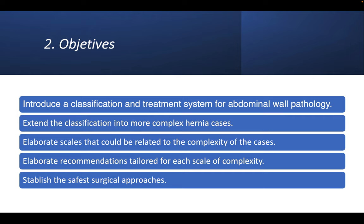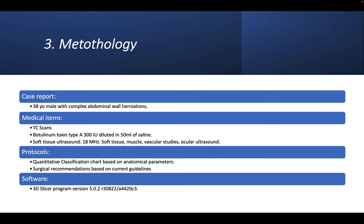The methodology we used: we had a case of a 38-year-old male with complex abdominal wall herniations. We used CT scans, Botox, and ultrasound. The protocols we used with a quantitative classification based on anatomical parameters and surgical recommendations based on current guidelines. And mainly the software used, which was the 3D Slicer program version 5.0.2.